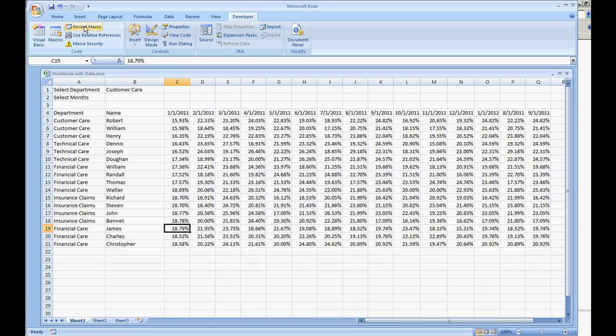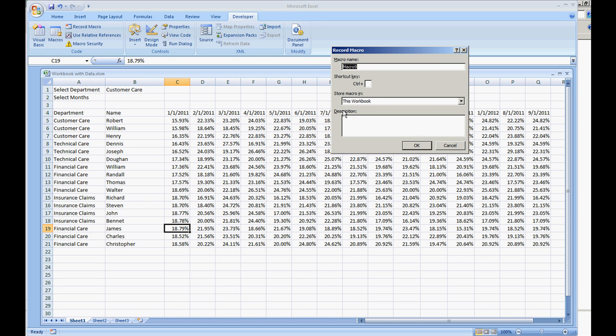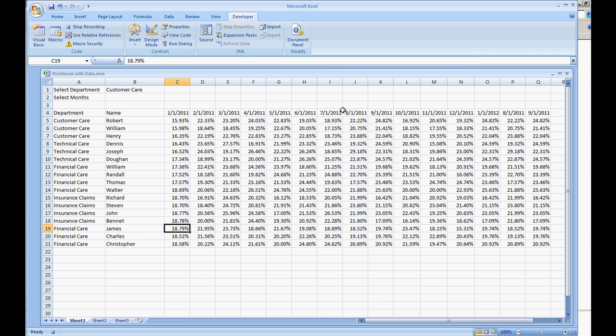So we have a workbook ready set up. We're going to go ahead and go to record macro under your developers tab. It's going to do hide column.